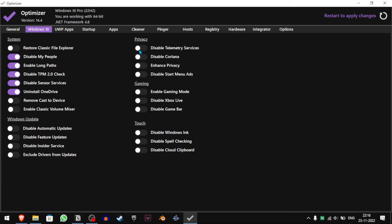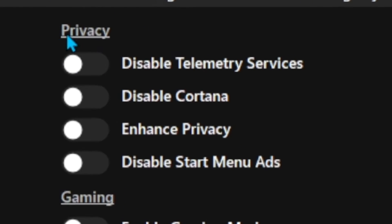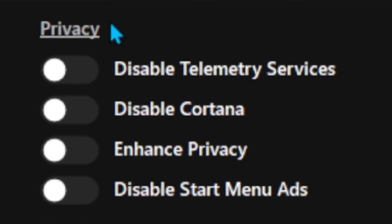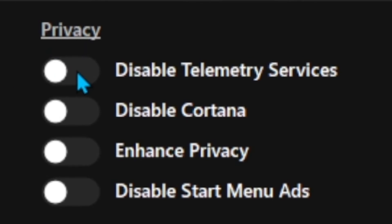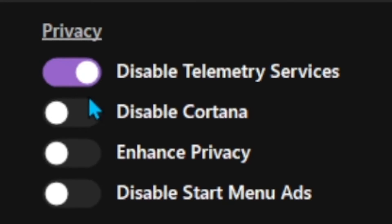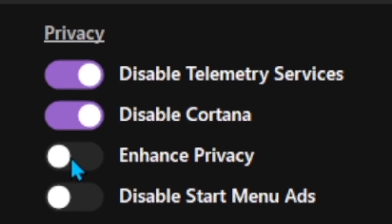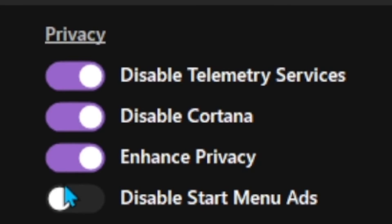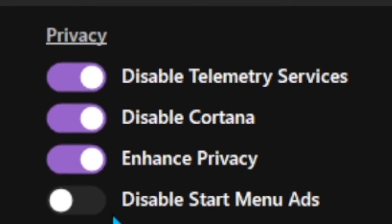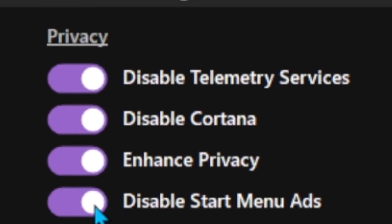Once you're done with that, let's go to the Privacy section. We will disable Telemetry Services, Cortana, Enhance Privacy, and disable Start menu Ads.